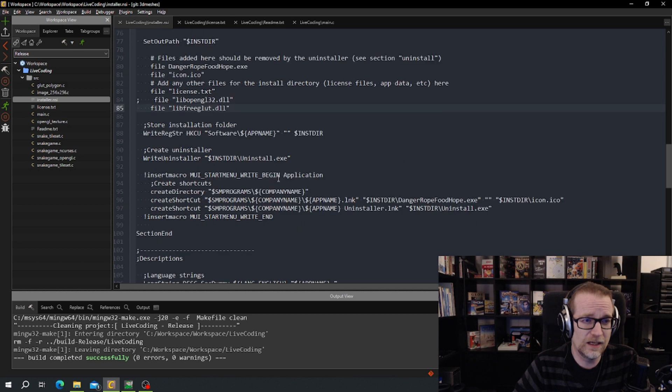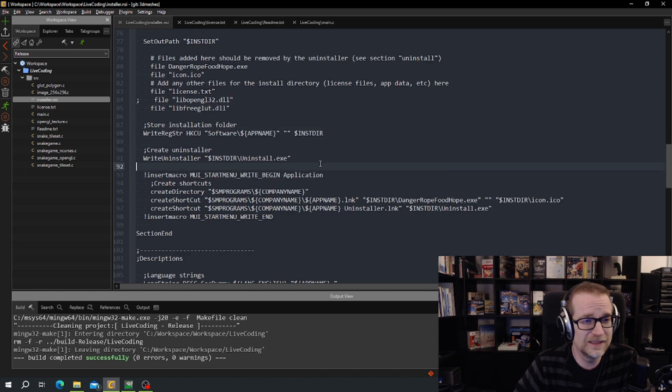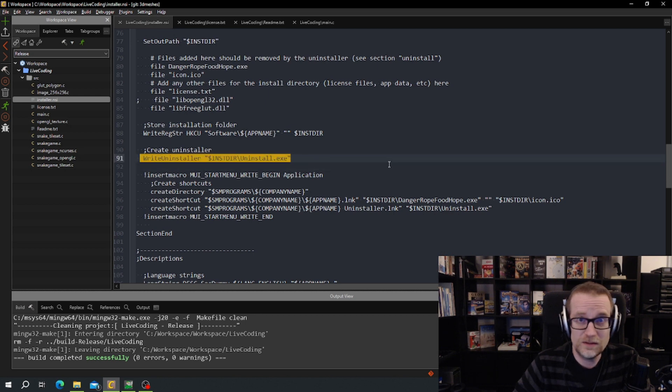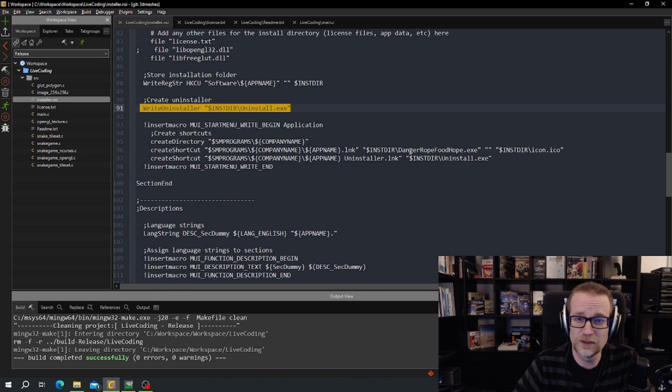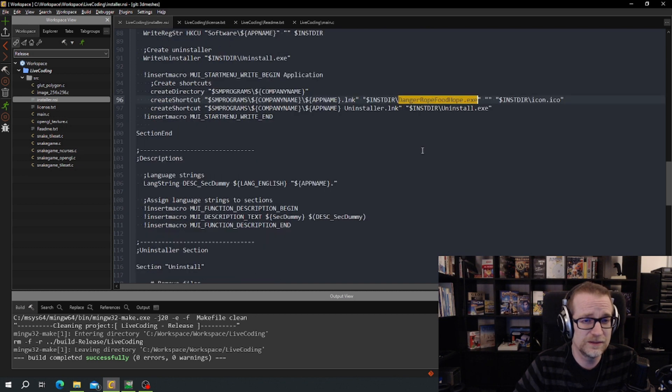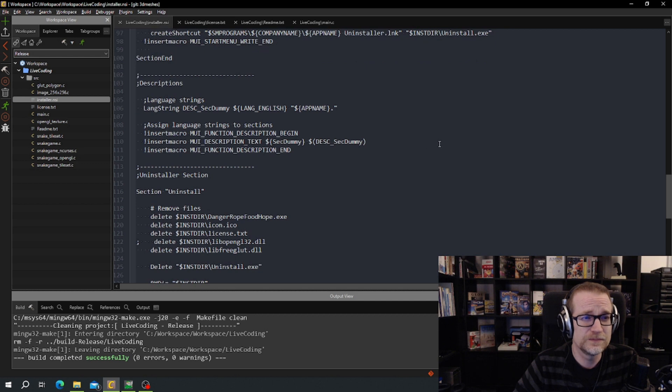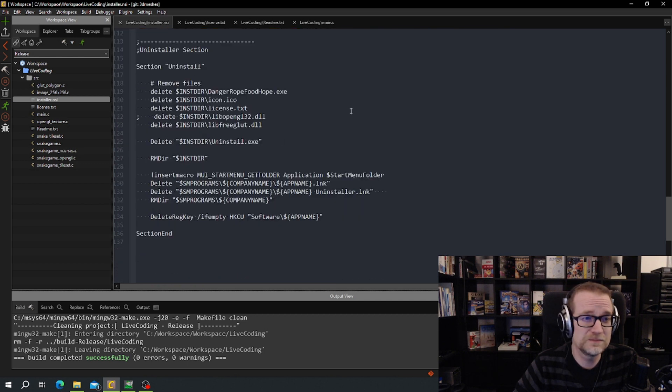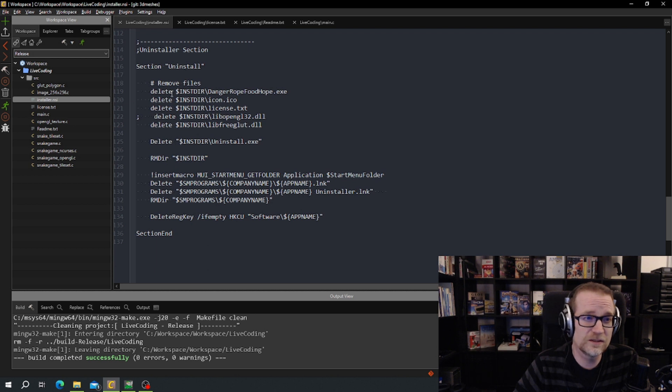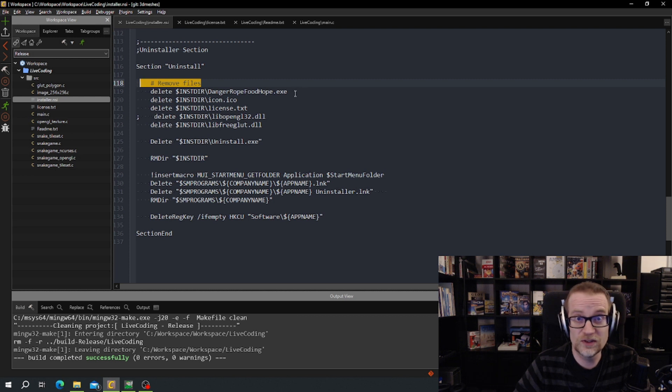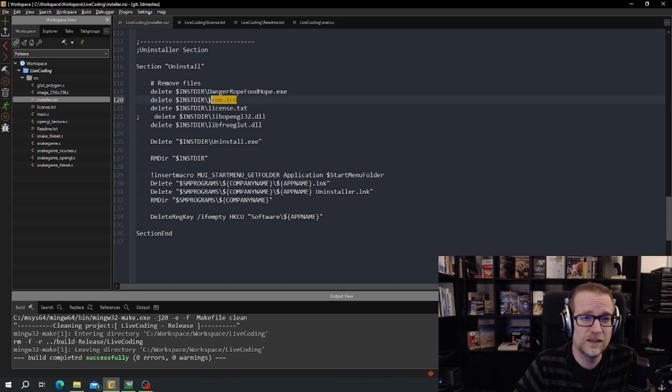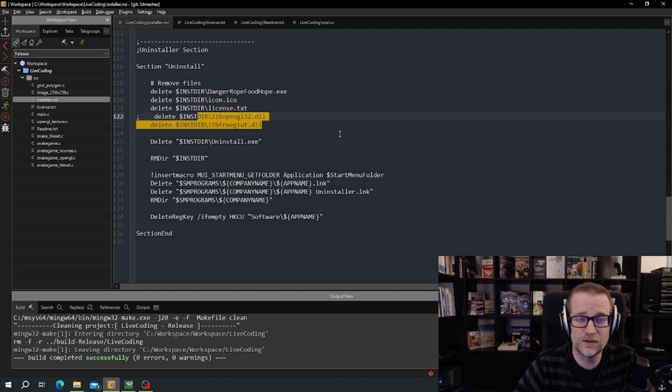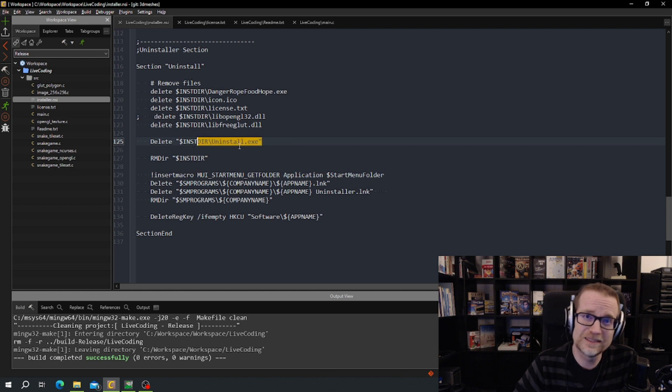Then we have something for Windows registry which I'm not totally sure. And uninstaller and some information for start menu. And here it also needs to be updating the executable name. Description, I have no idea what this does. And we have the uninstall section. Then we tell the system installer or uninstaller in this case what to install or what to uninstall. As the name of our game exe, the icon, the license, and the two libraries. And uninstall the uninstaller in the end also. And then remove directory and remove the registry keys. So that's the installer.